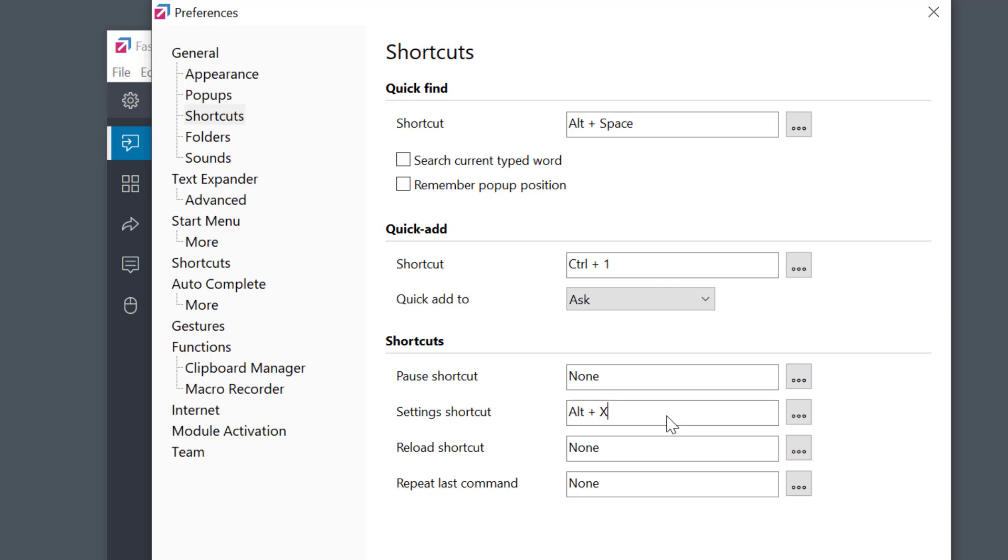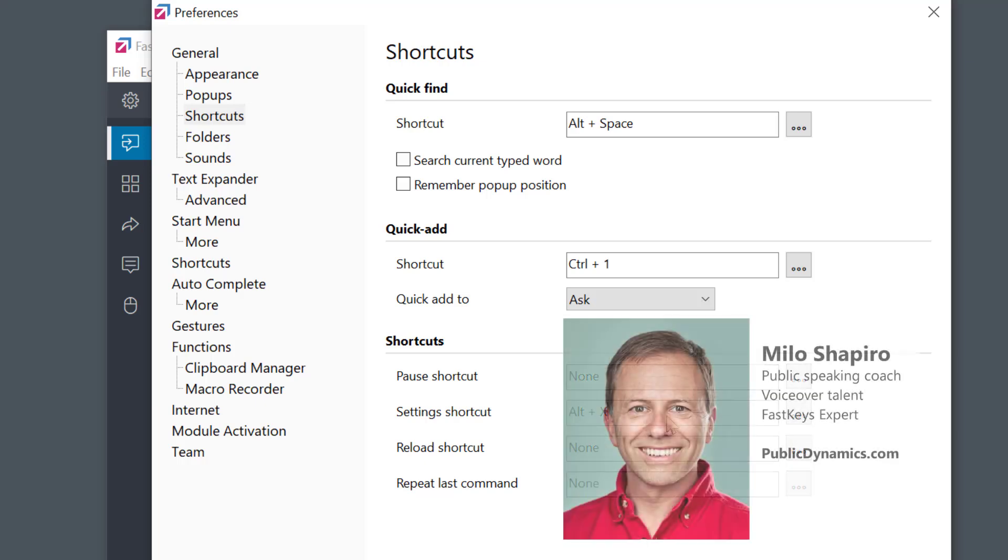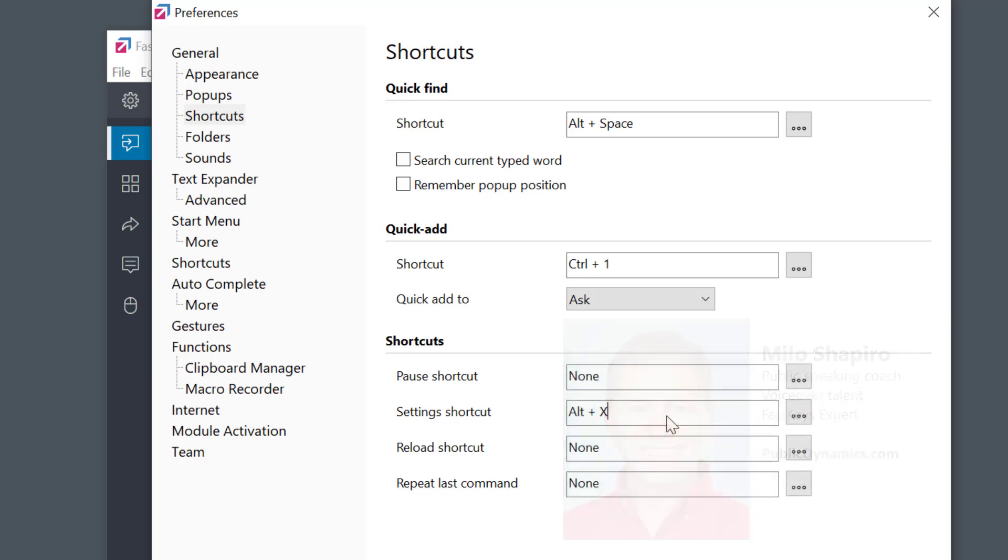I hope you liked this quick tutorial. We have many other tutorials online. Check them out to learn more about FastKeys. Thanks so much and by the way I'm Milo Shapiro with PublicDynamics.com. If you like the way I explain things I help people with their public speaking skills all the time. Check me out at PublicDynamics.com. Thanks and take care.